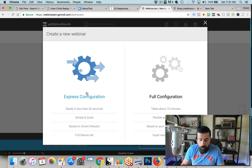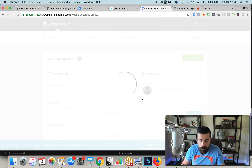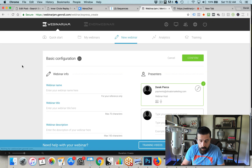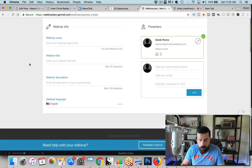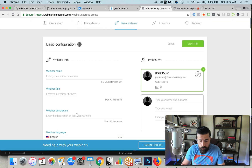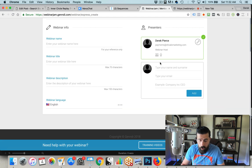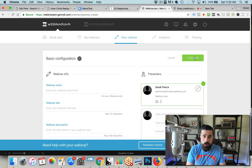They have an express configuration or a full configuration. The express configuration is very easy to do — you can set this up in less than a minute. Once you set up an express configuration, this is just all that you have to do. You just put in your webinar name, your title, your description, the host name, and then you simply click Confirm and it's going to spit out your links to start promoting this webinar.